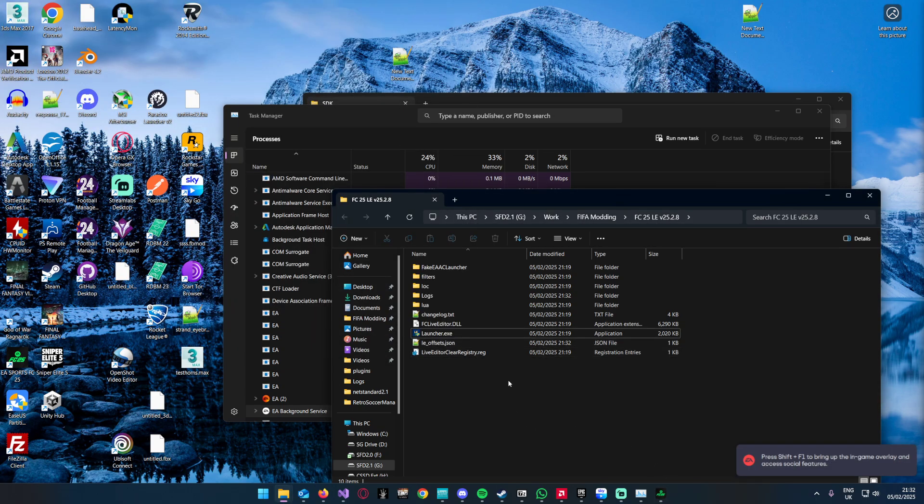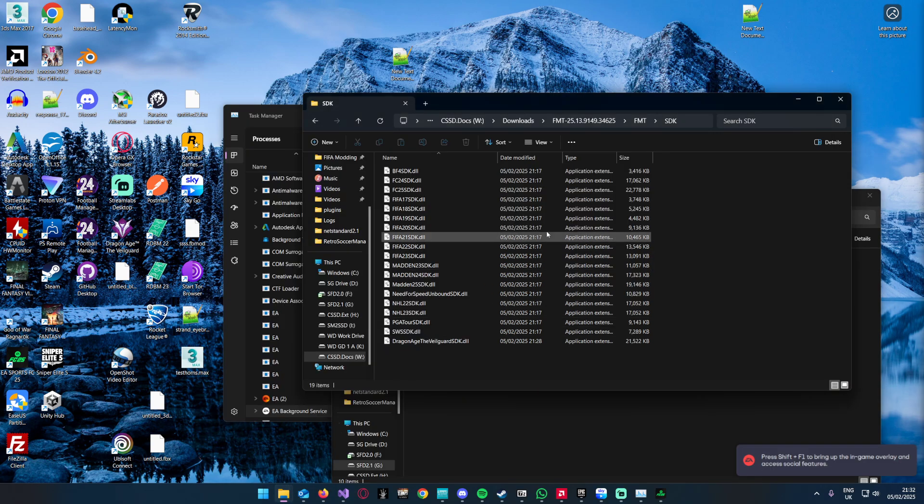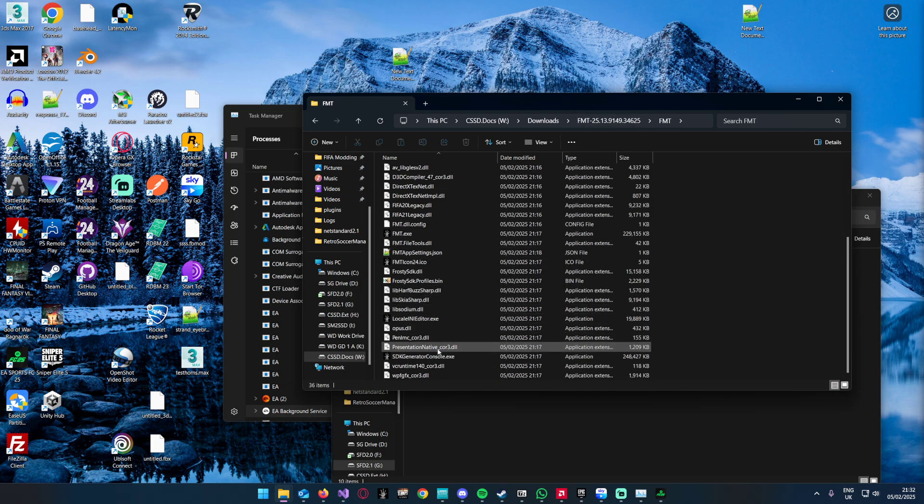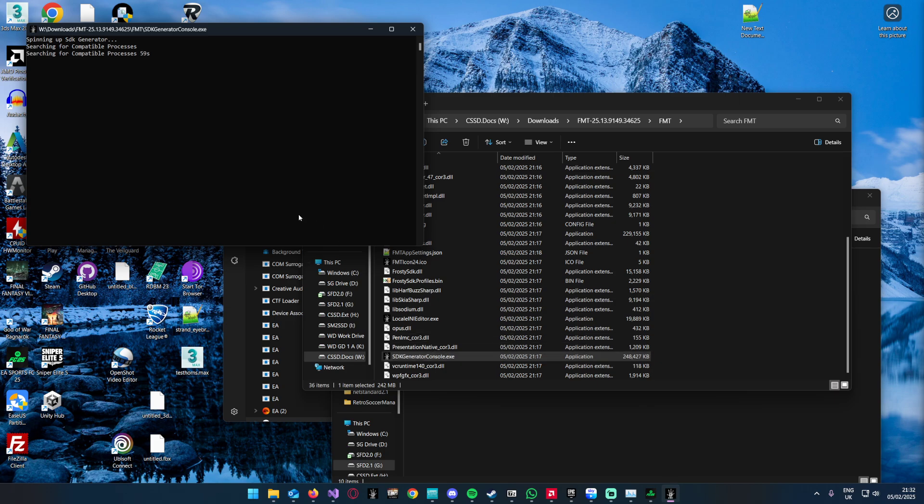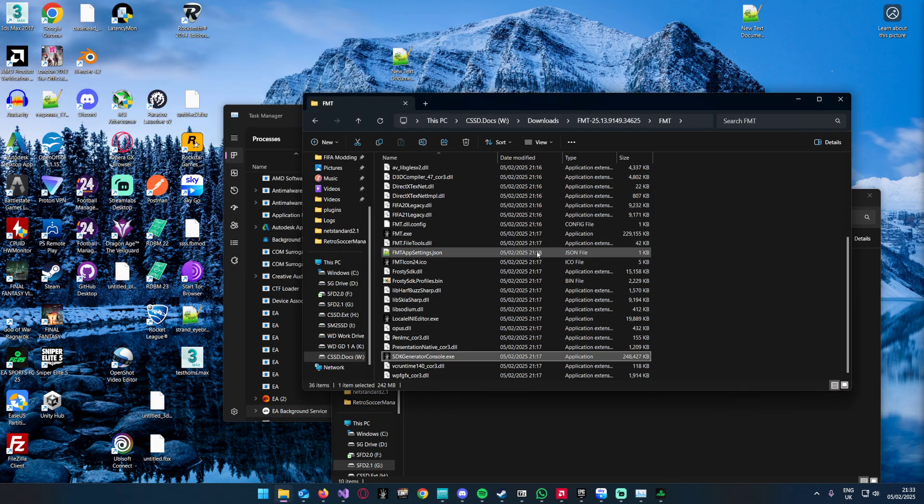That's now running, so while that is running you can generate an SDK. Looking good. There you go.